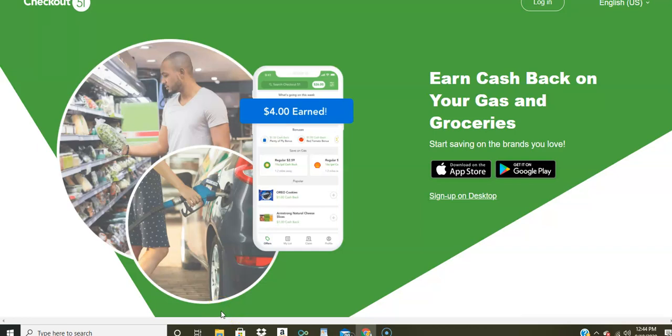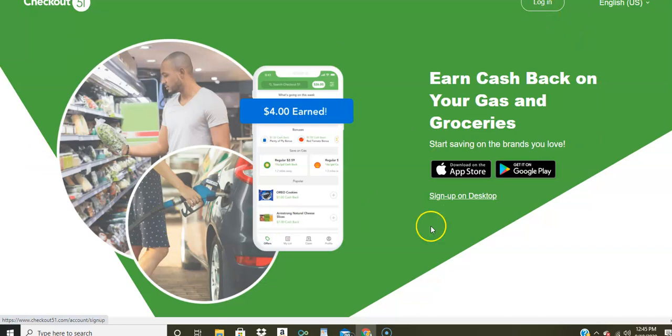Well, now they've updated and made some changes. So now you can save money or get cash back on your gas as well as prescriptions. Now this is something new. What I like about Checkout 51 is if you don't have a smartphone, you can access it from your computer. As you can see here in the upper right corner, you just click log in and then you can log into your account.